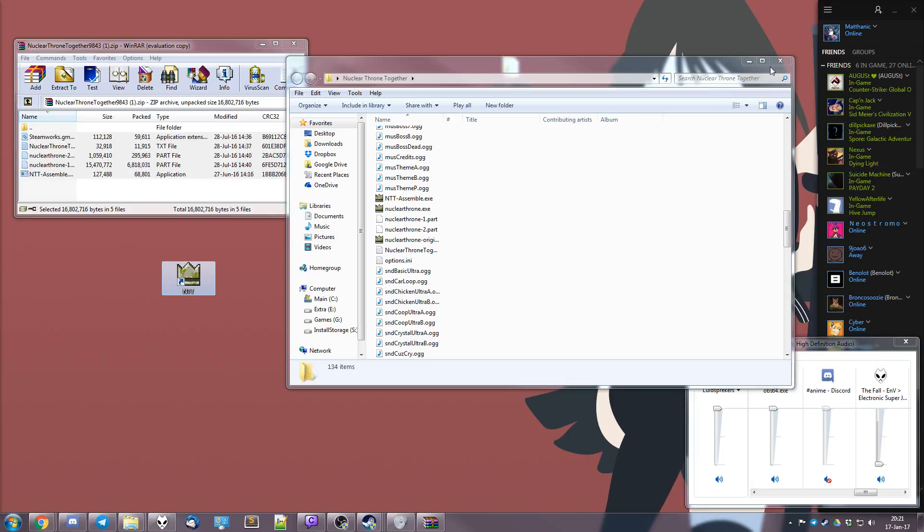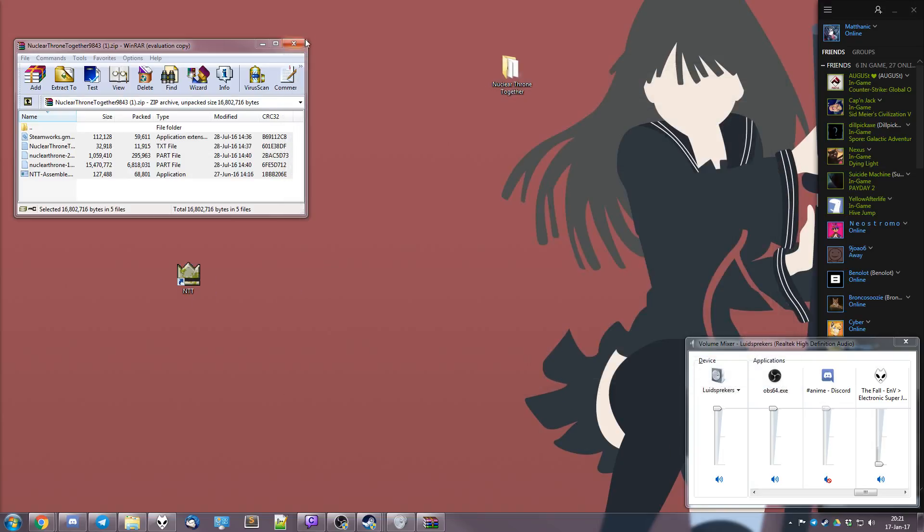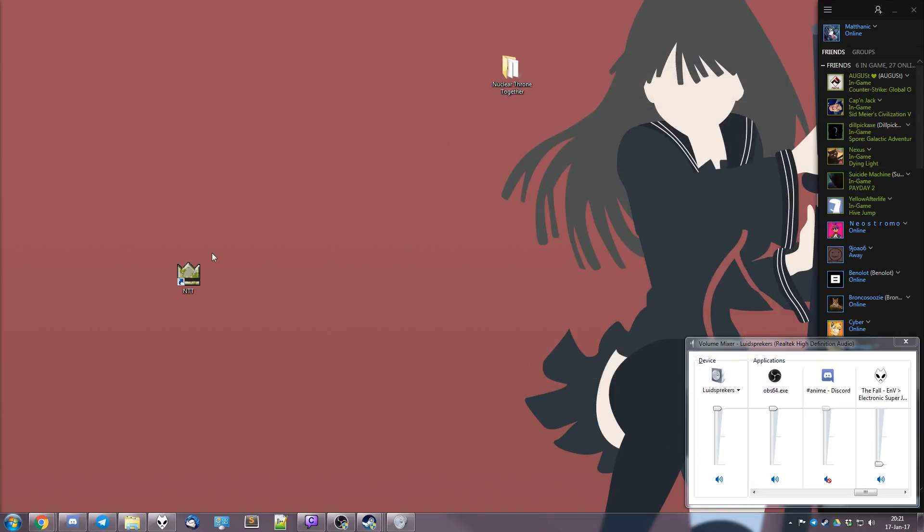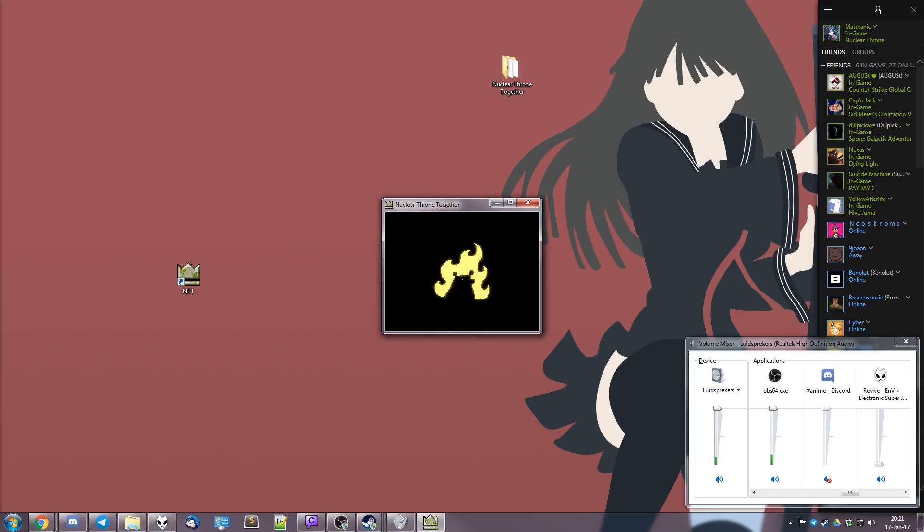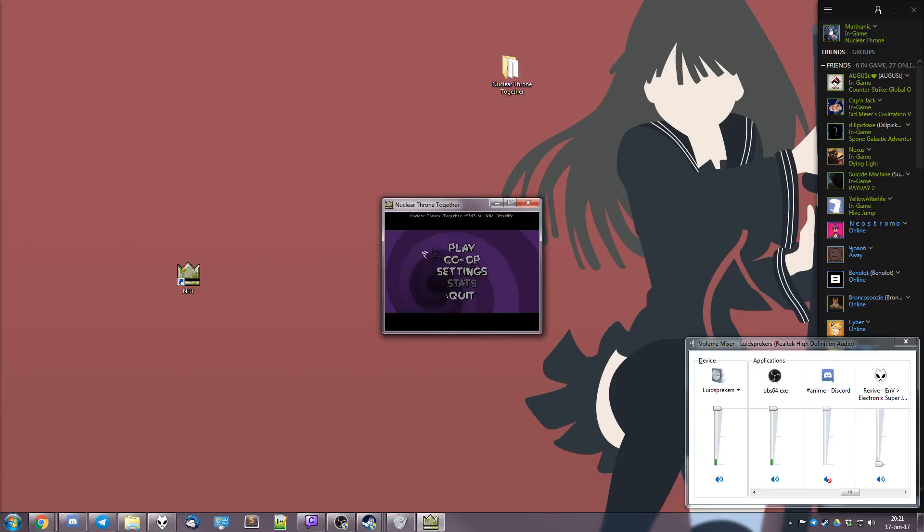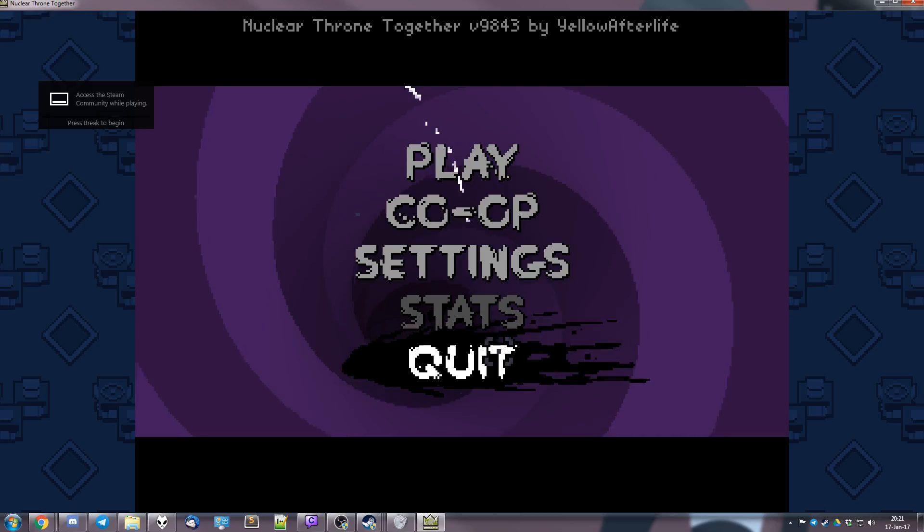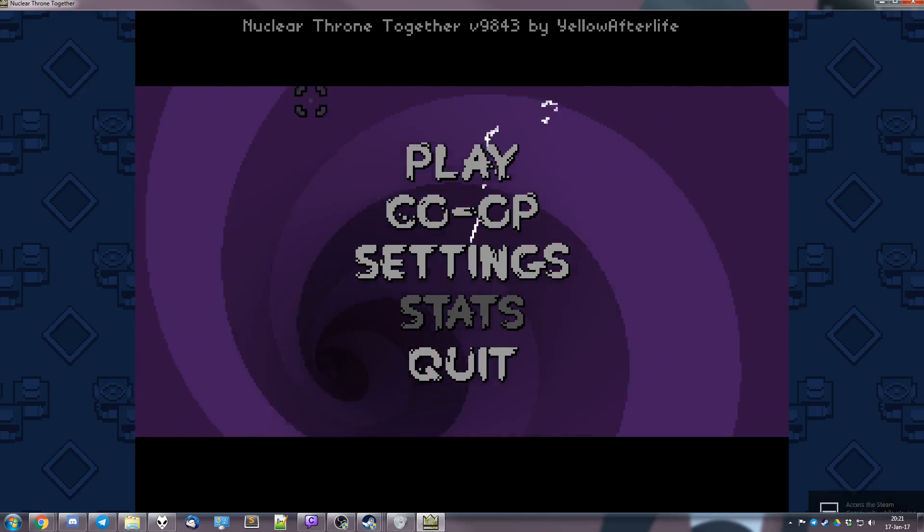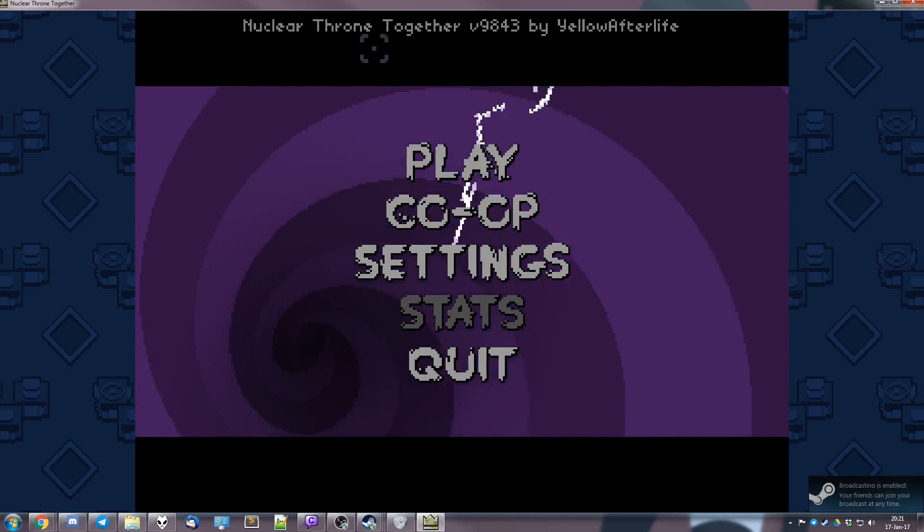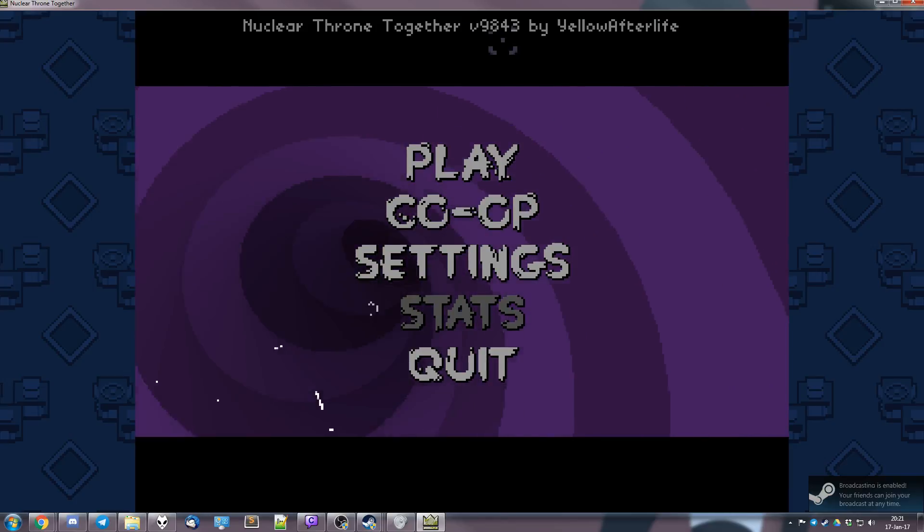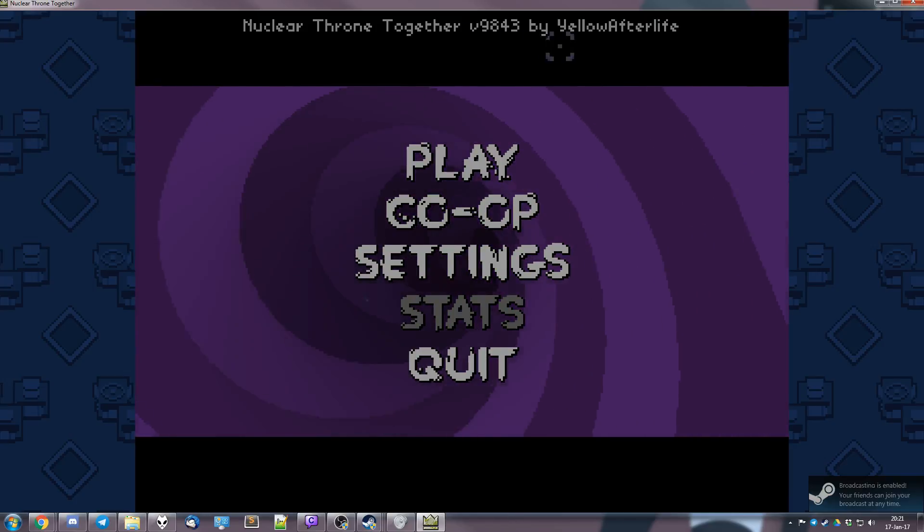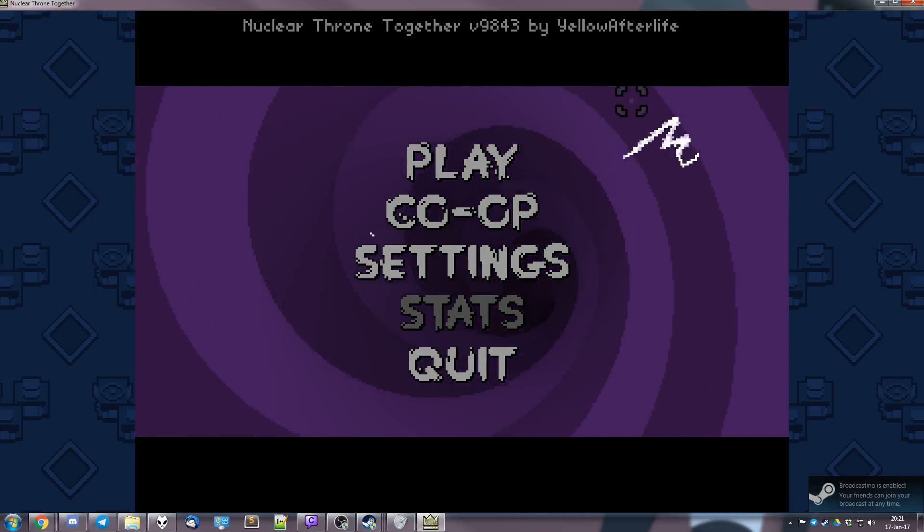And you can just scroll these and just press that. And it'll start Nuclear Throne Together. You can see it actually worked because at the top here, if I make this a bit larger, Nuclear Throne Together version 9843 by Yellow Afterlife.